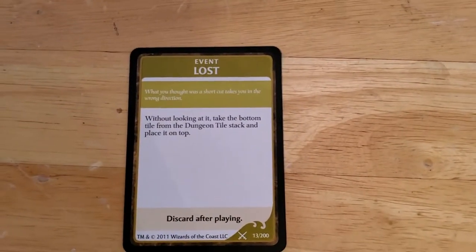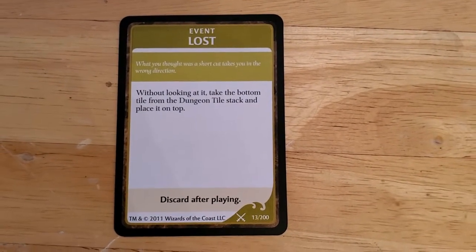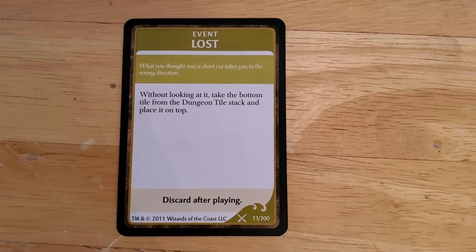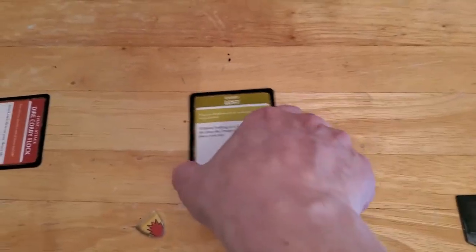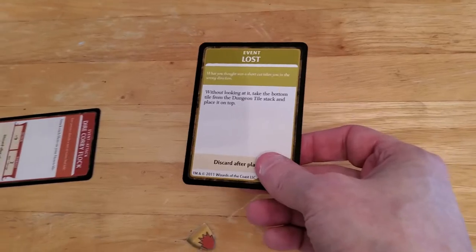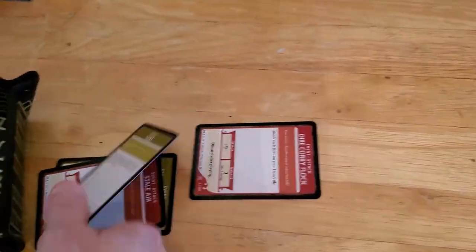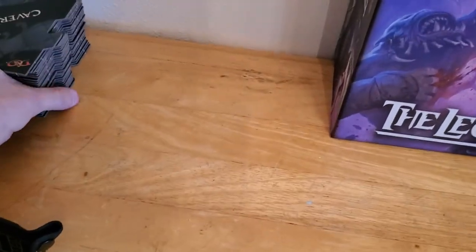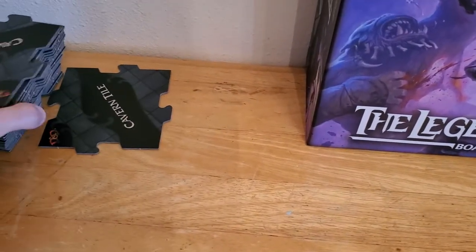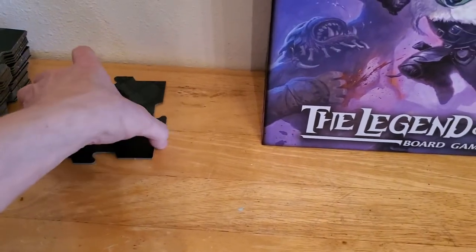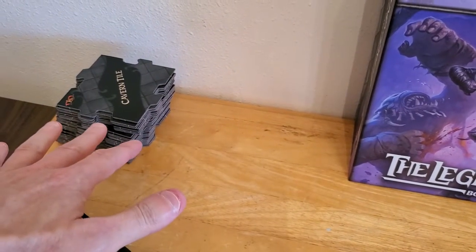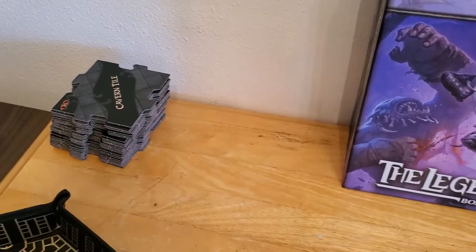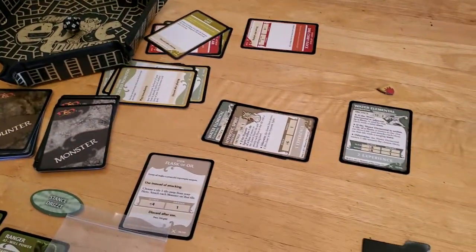Alright, what do we have? Lost. Without looking at it, take the bottom tile from the dungeon tile stack and place it on top. That sucks. So that puts us one tile farther away from victory. Alright, so I'm going to do that. Take one tile from the bottom, place it on top. So now the escape route will be the 10th tile instead of the 9th. That was our encounter.